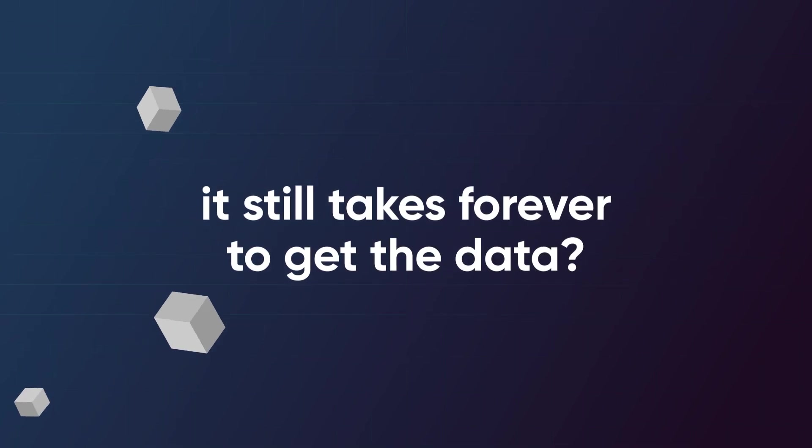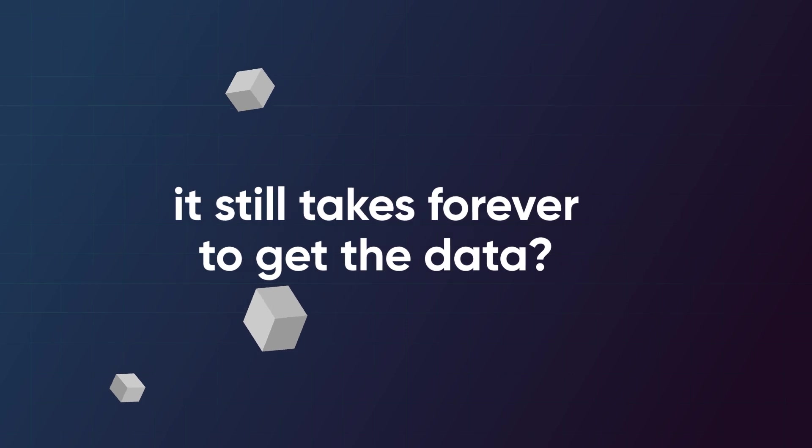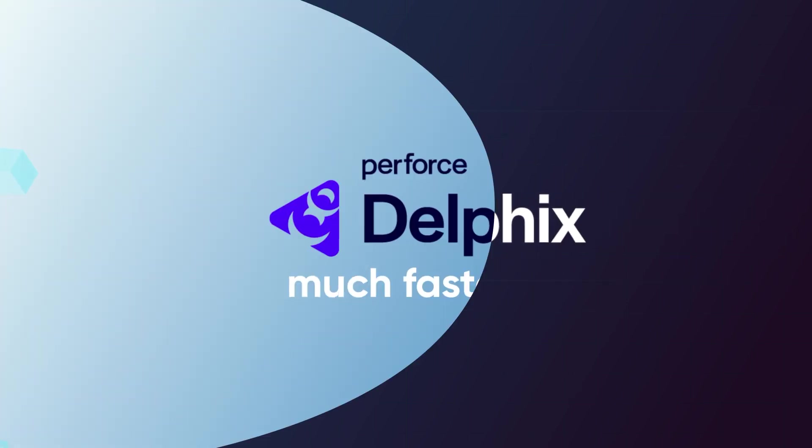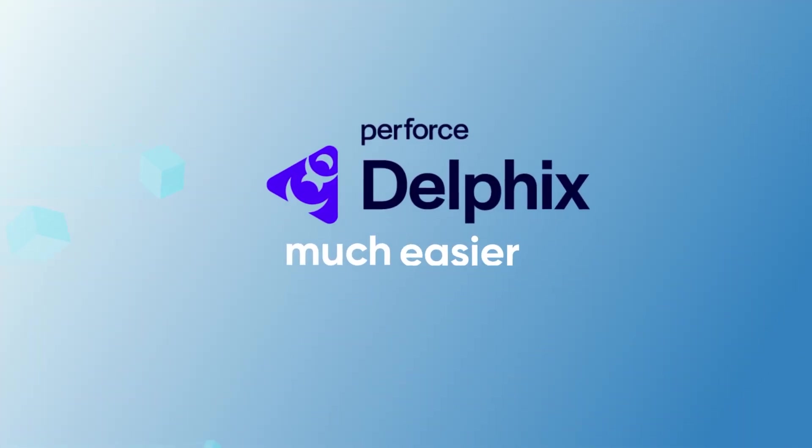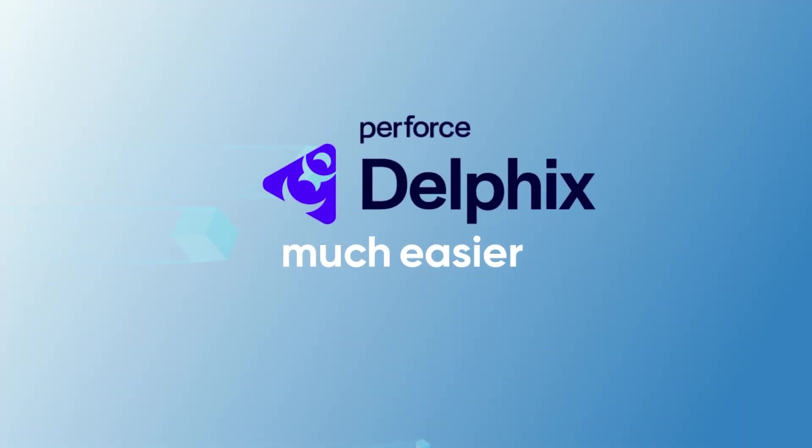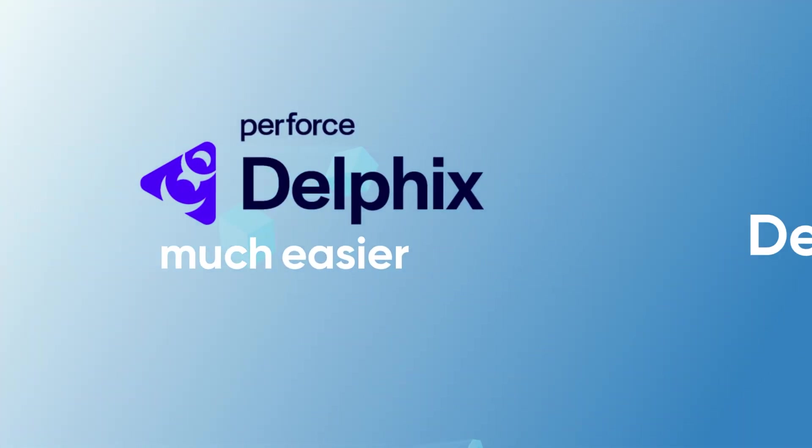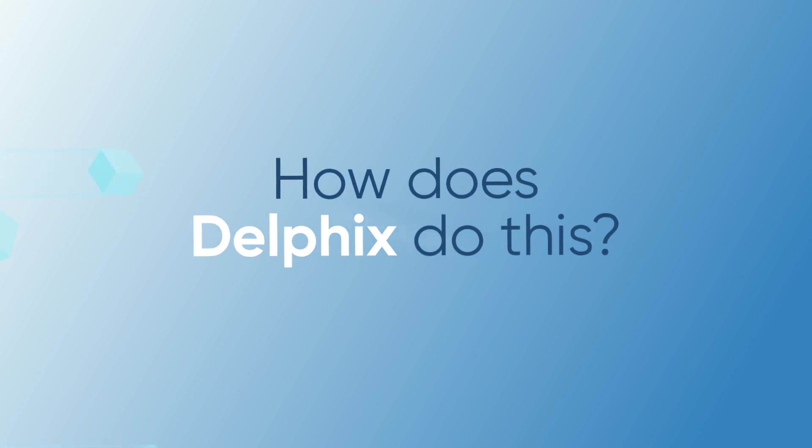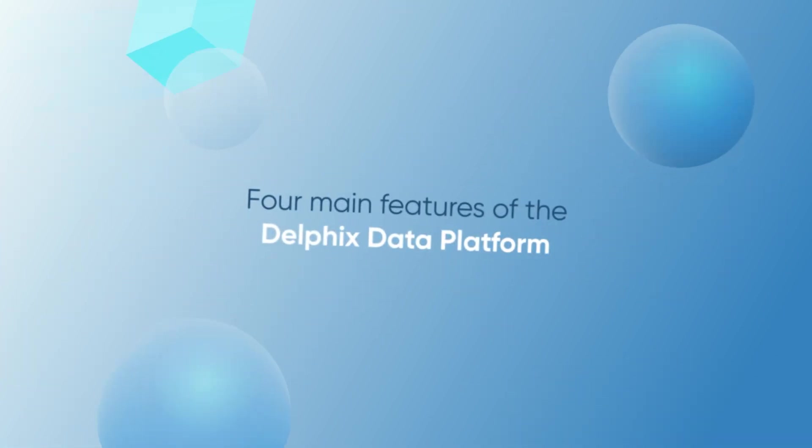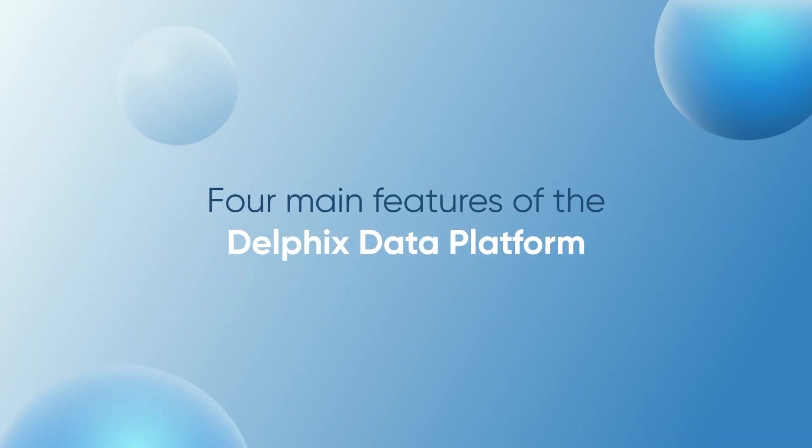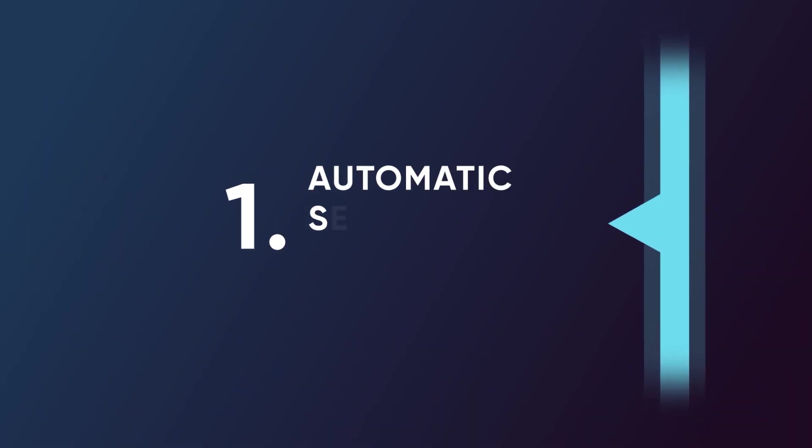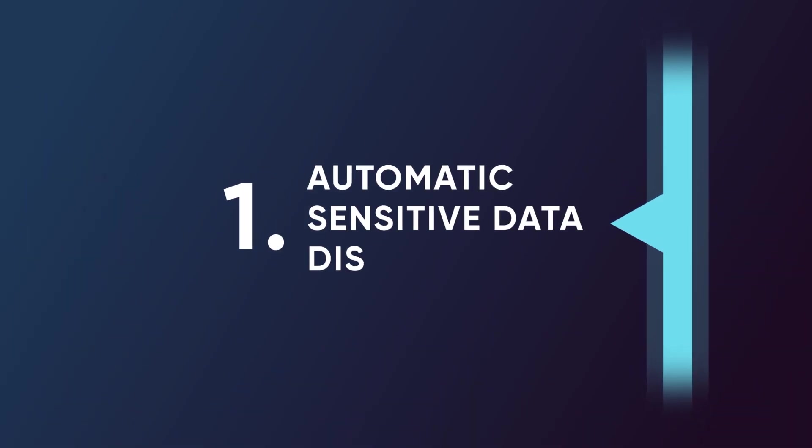Delphix, and it's much faster and easier than anything else you've tried. How does Delphix do this? Let's take a look at the four main features of the Delphix data platform. One: automatic sensitive data discovery.